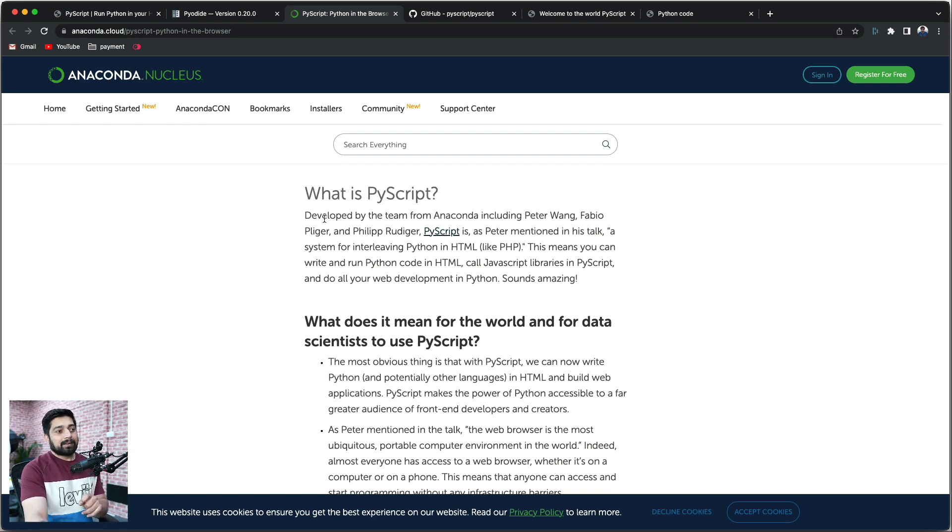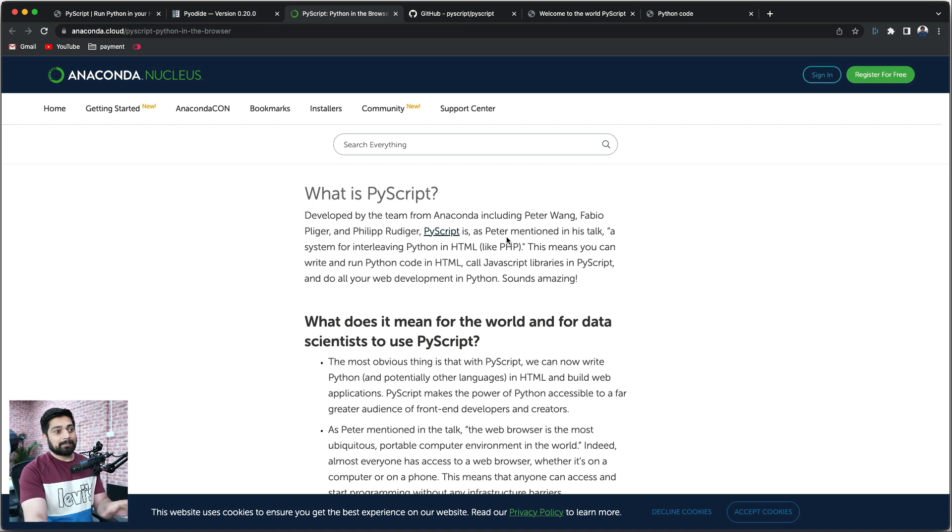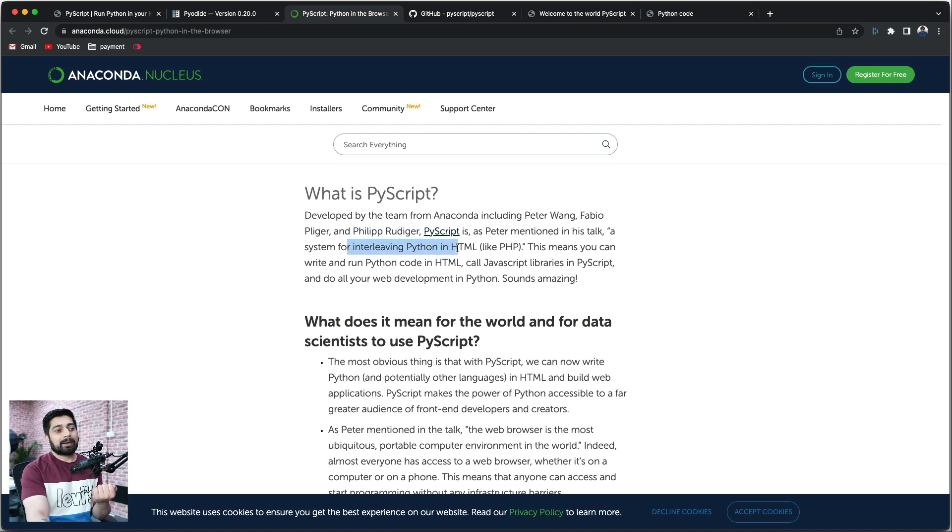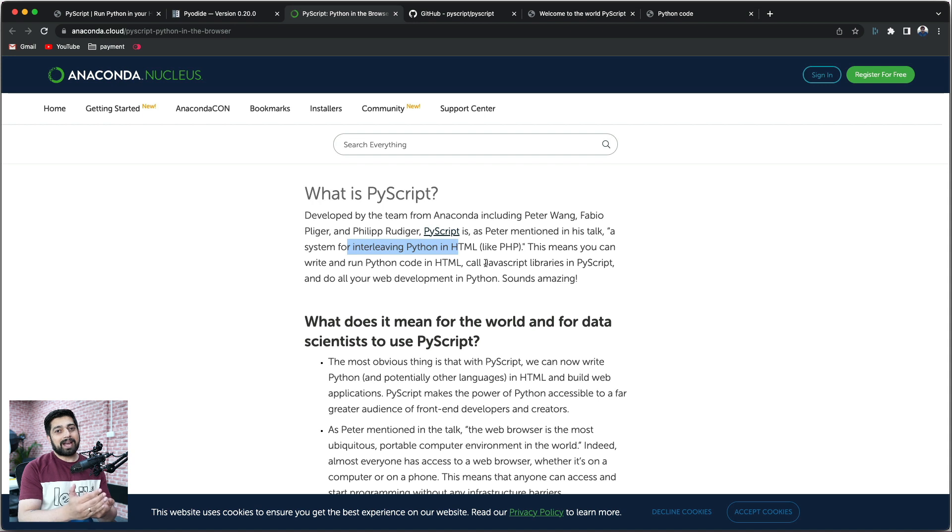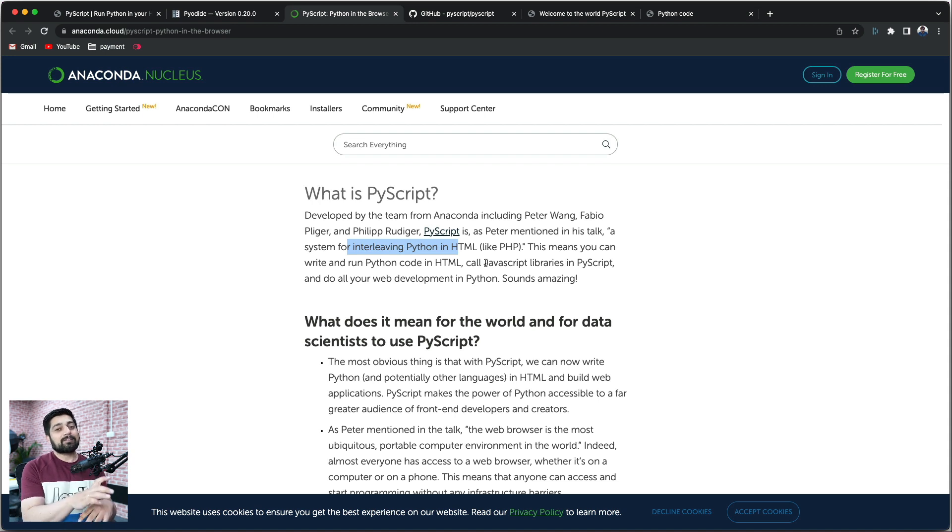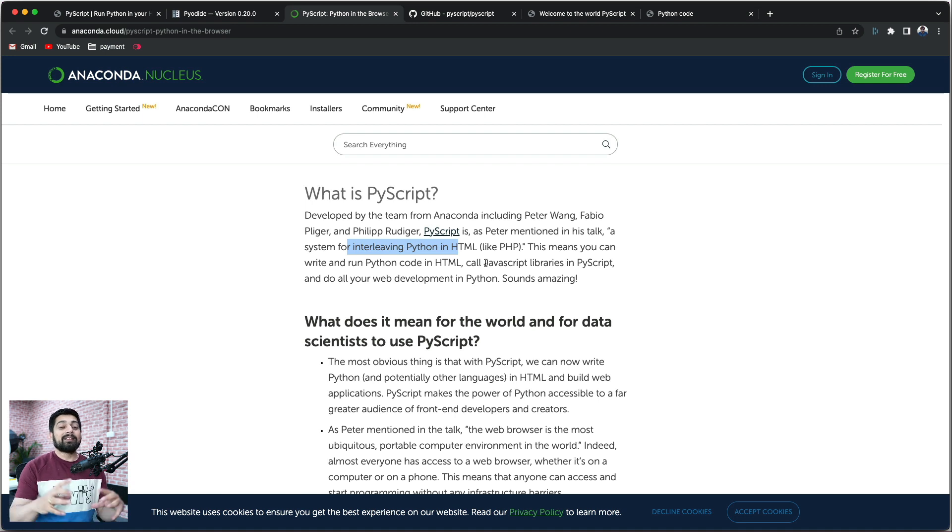Developed by the team at Anaconda - all these great people - he mentioned in the talk that this is like interleaving Python and HTML, almost like PHP. So the whole idea is that eventually in the future, you can add support for more languages that can run directly from HTML. That is something amazing.